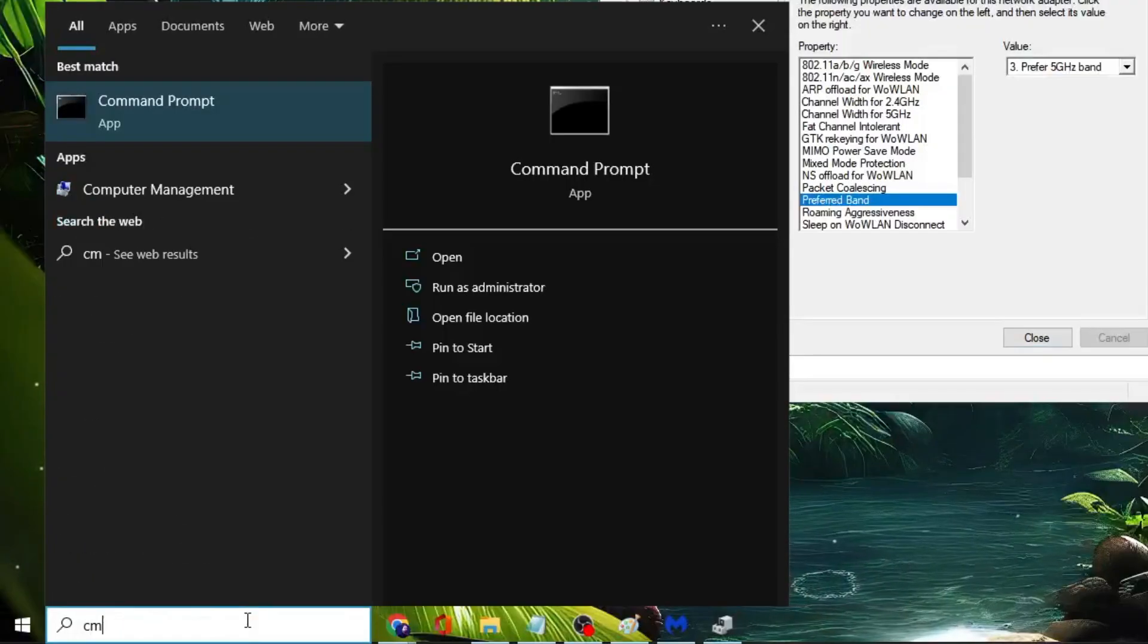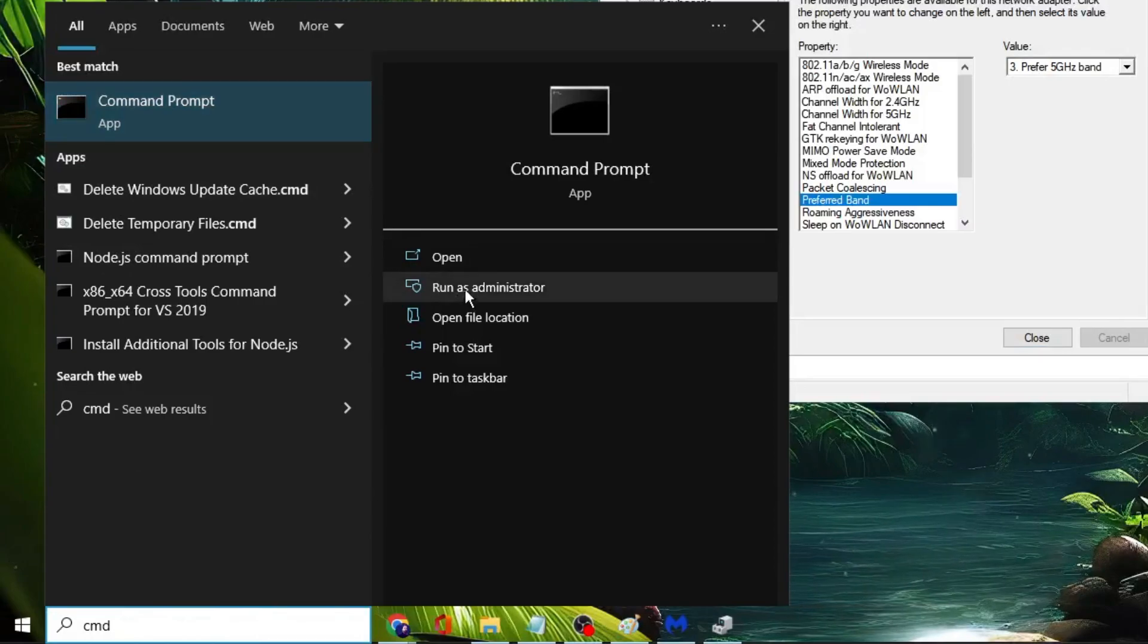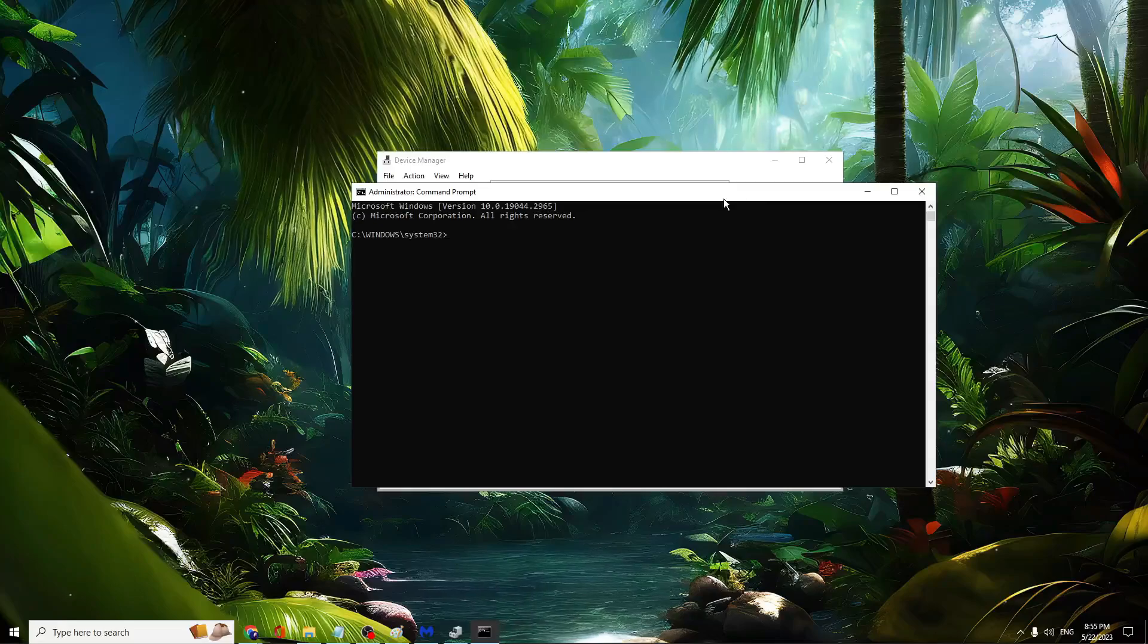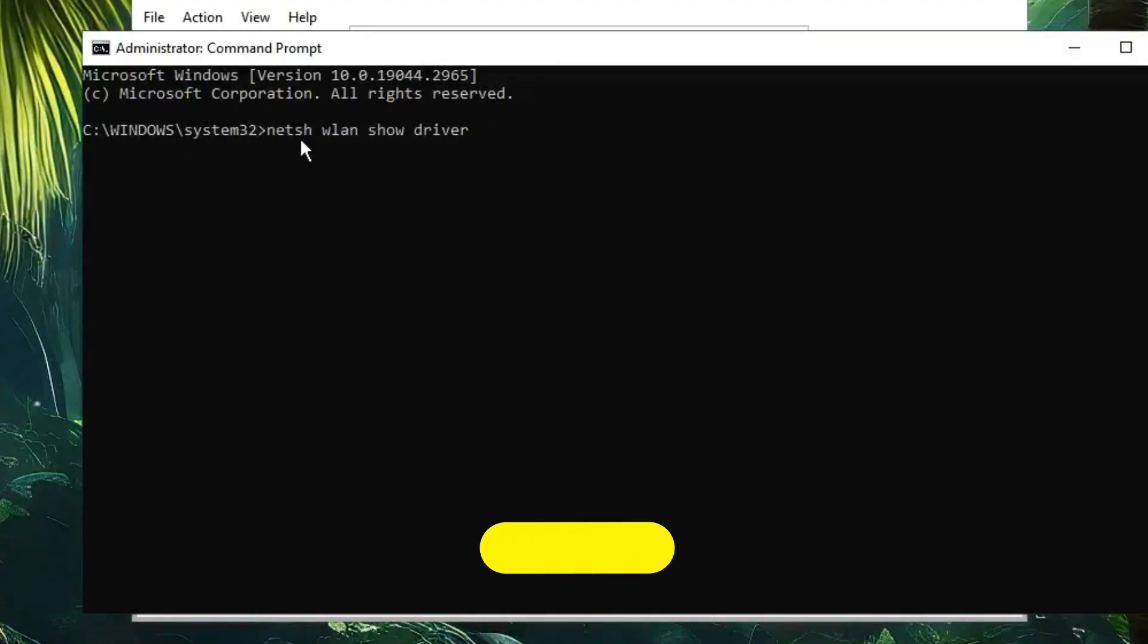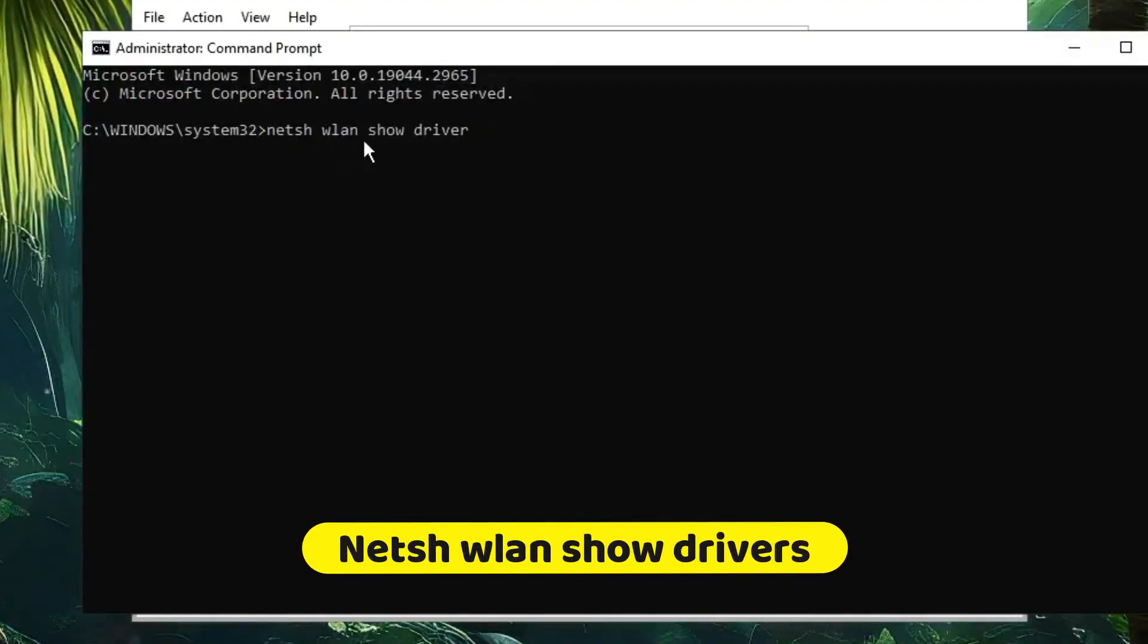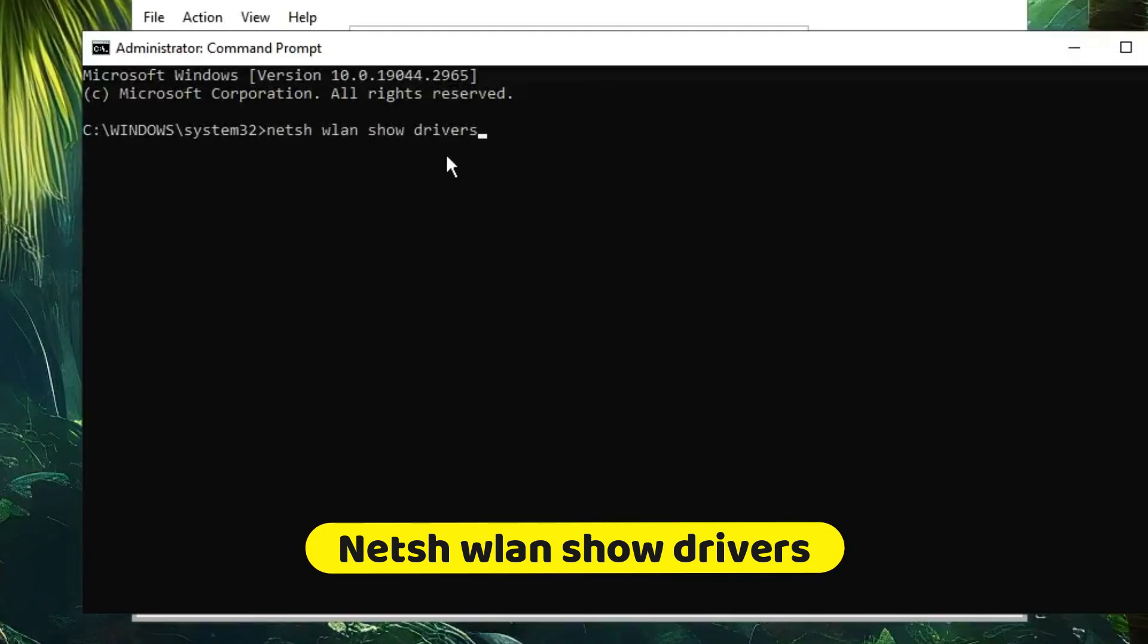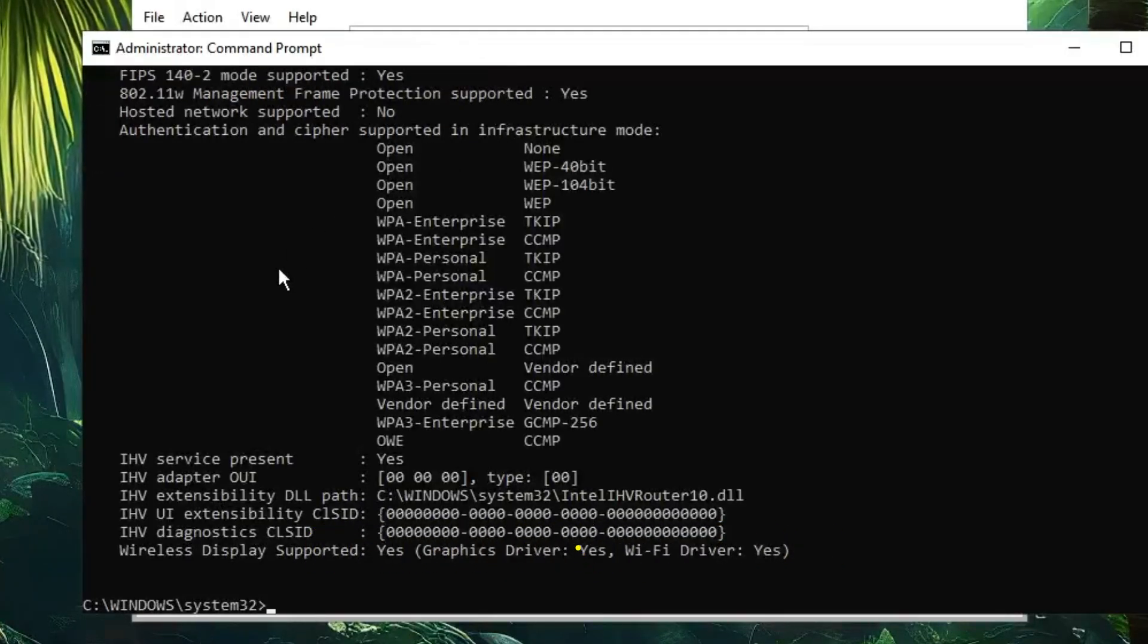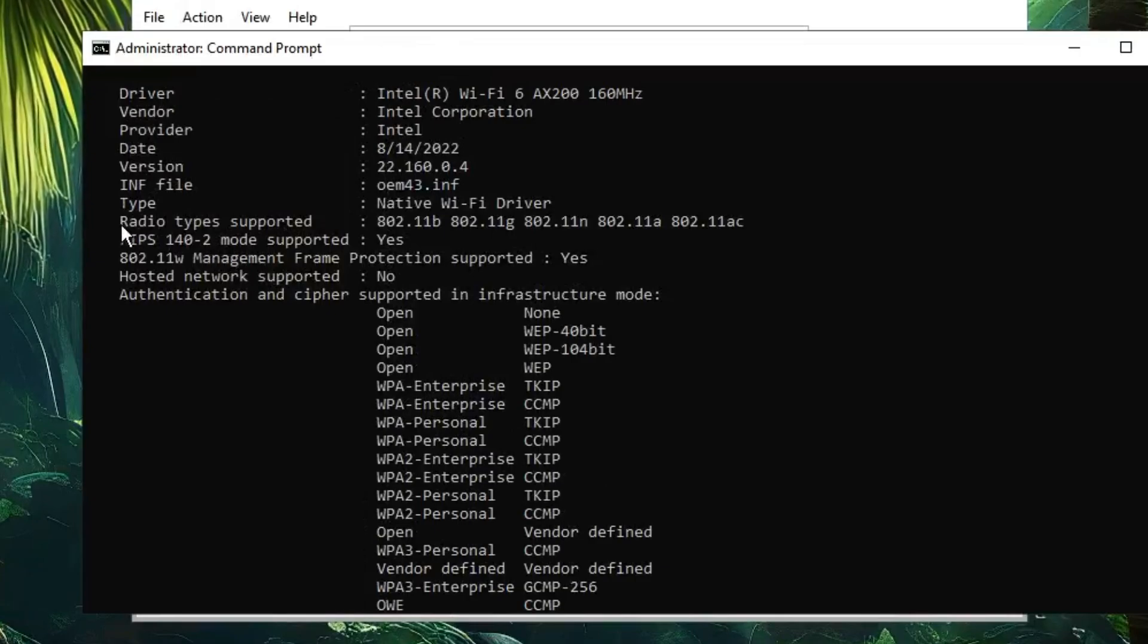The black window will open. Here you have to type the command: netsh space wlan space show drivers. Hit the Enter key. Now look for 'Radio types supported.'